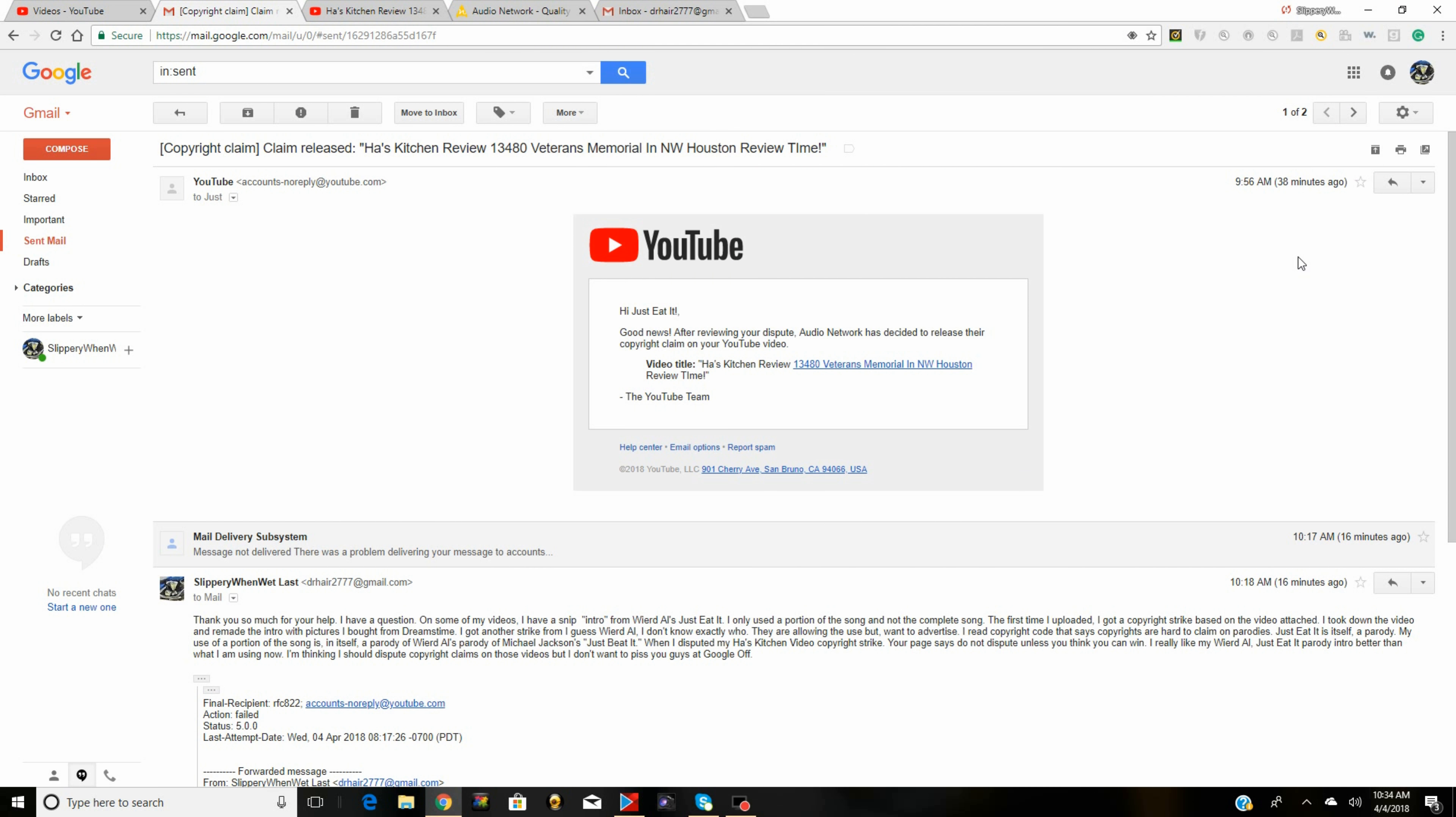Hey YouTube, I got good news from YouTube today. Hi just eat it, good news after reviewing your dispute, Audio Network has decided to release their copyright claim on your YouTube video.